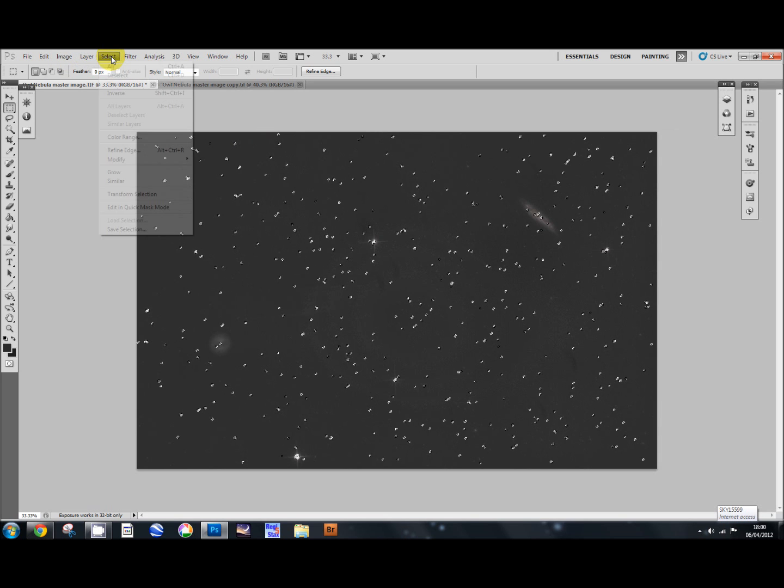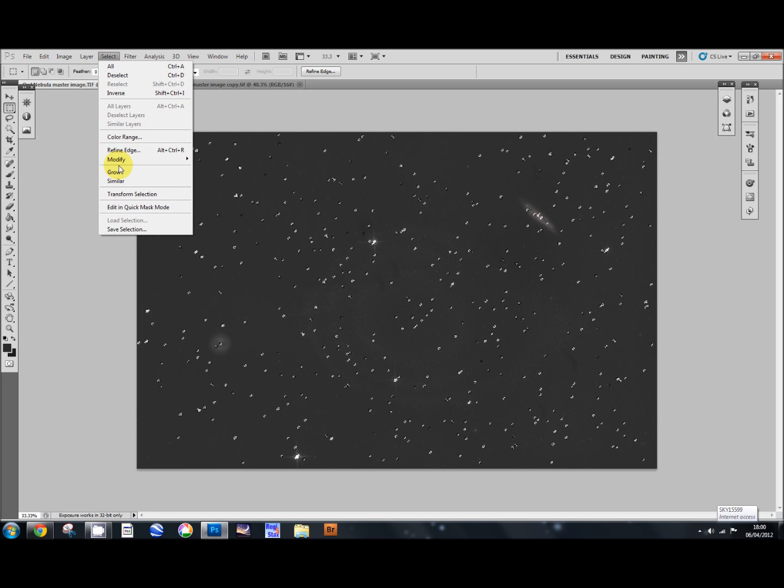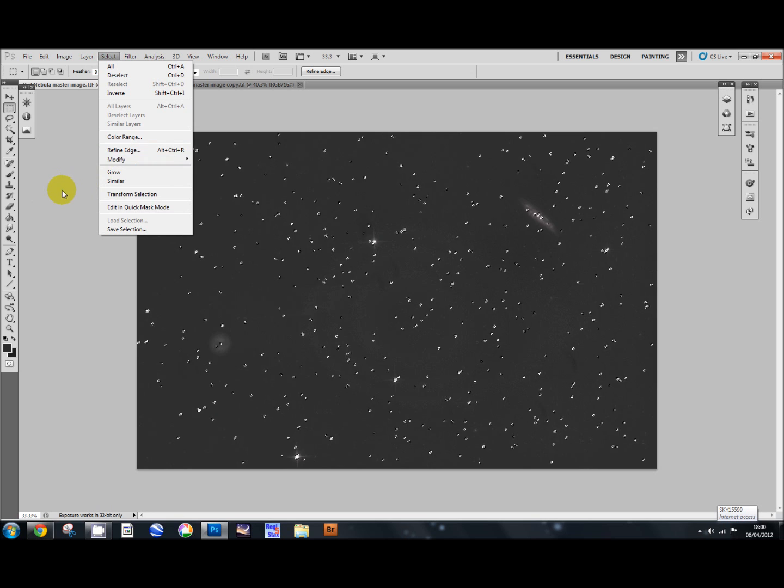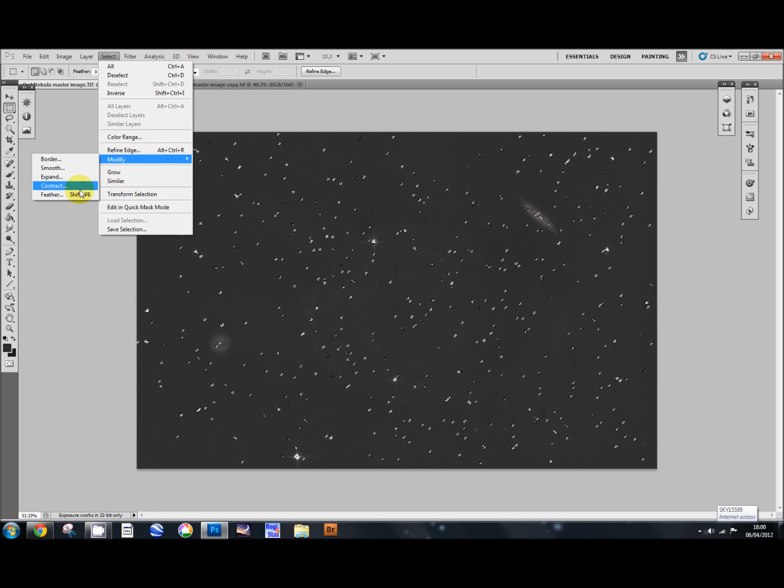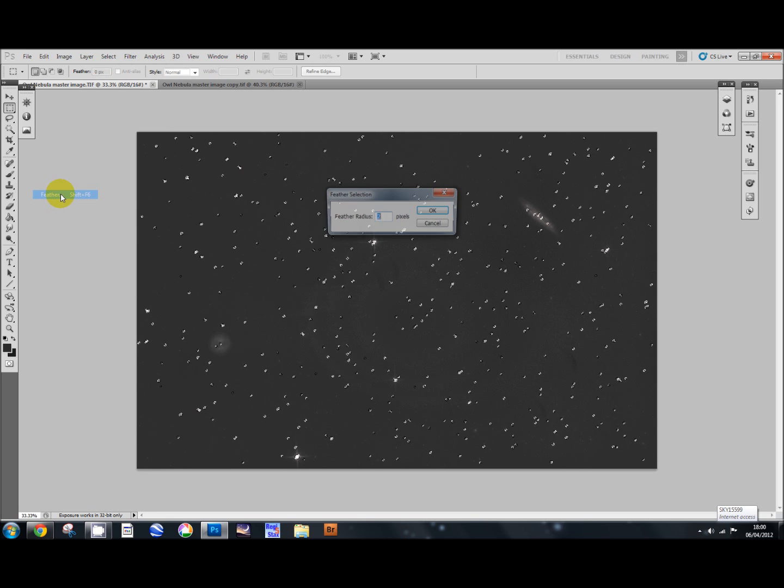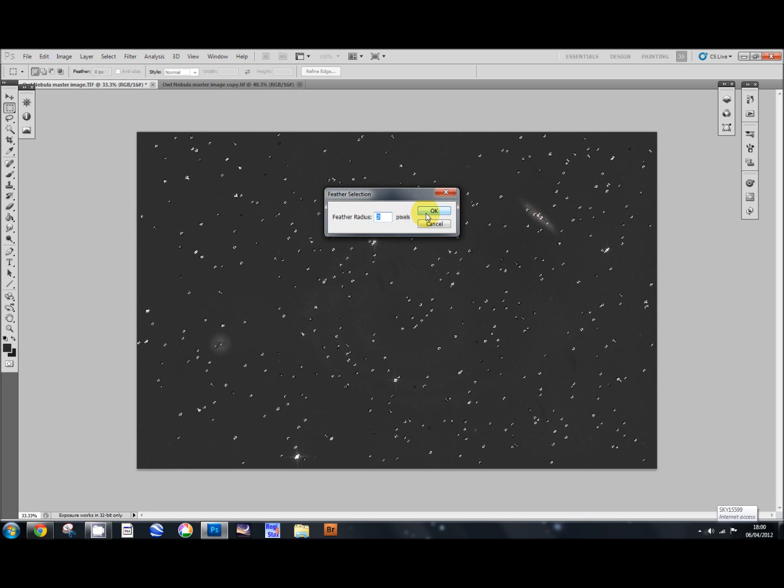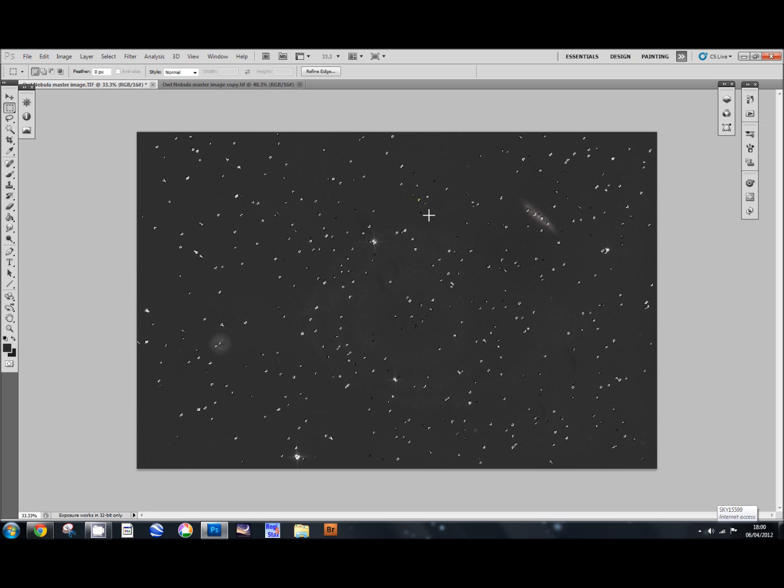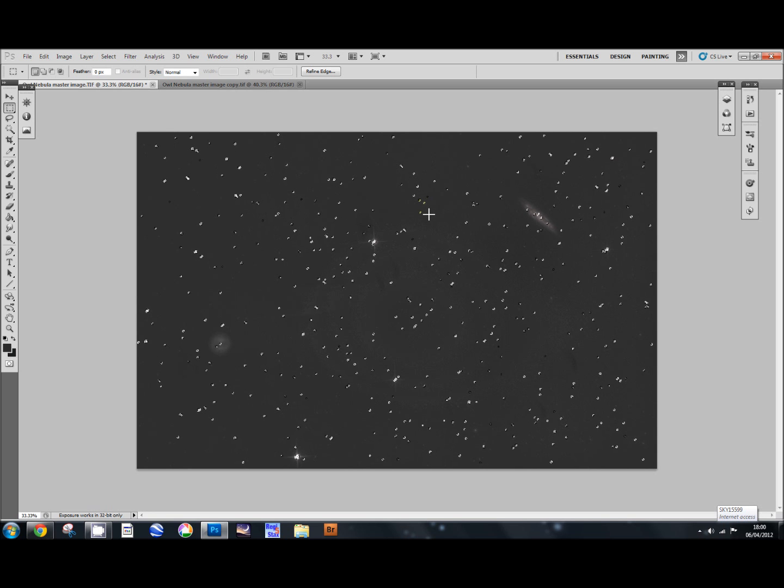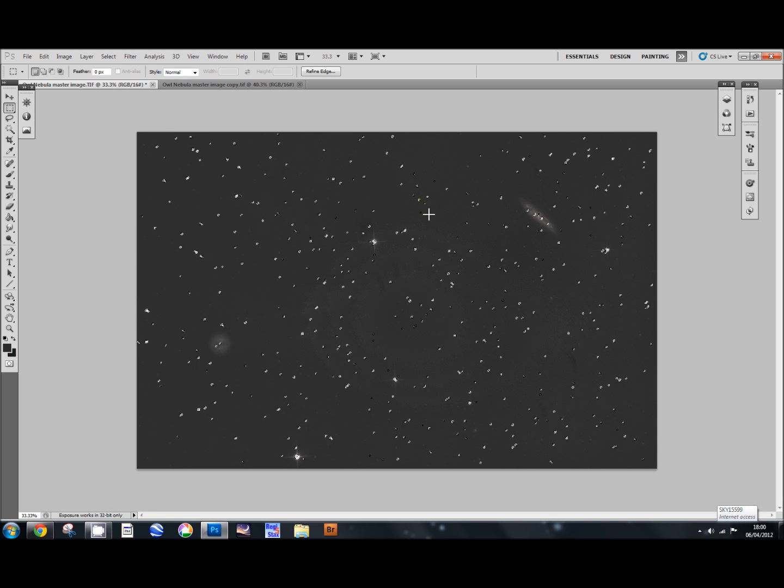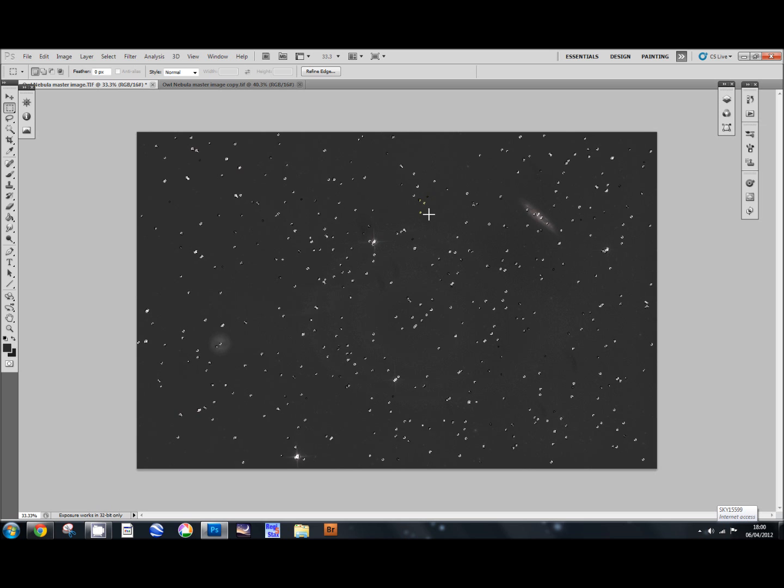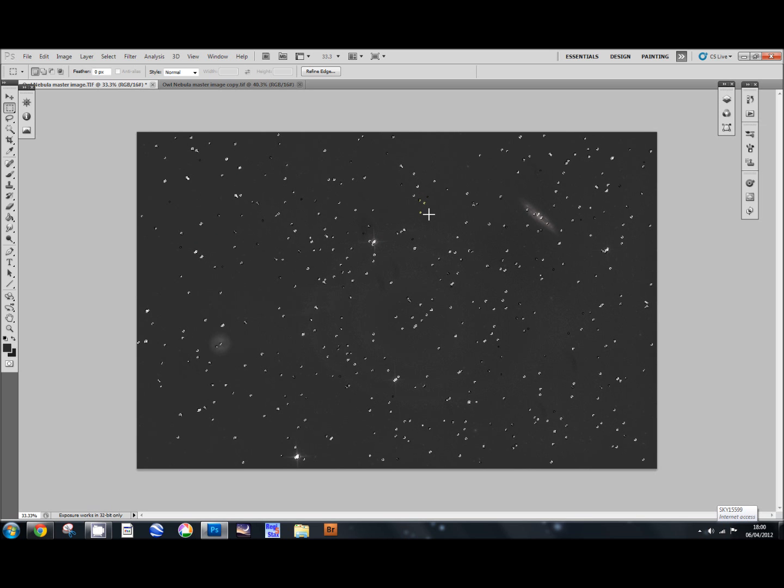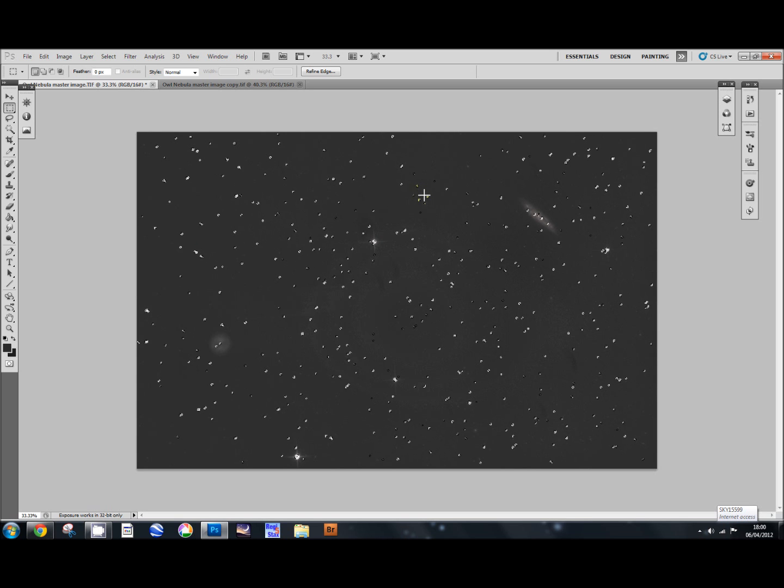After I've selected them, I'm going to go to Select, Modify, and Expand, and I'm going to expand the selection by 4 pixels. Then I'm going to do the same again: Select, Modify, and Feather, and I'm going to feather that selection by 2 pixels. This is purely to select all the stars and get a star layer ready.